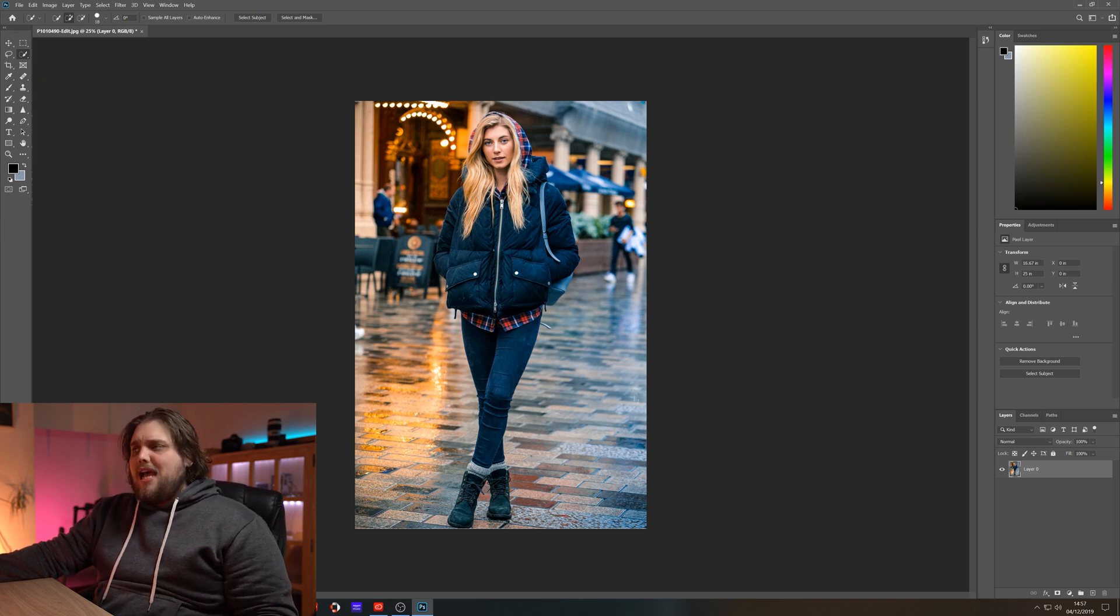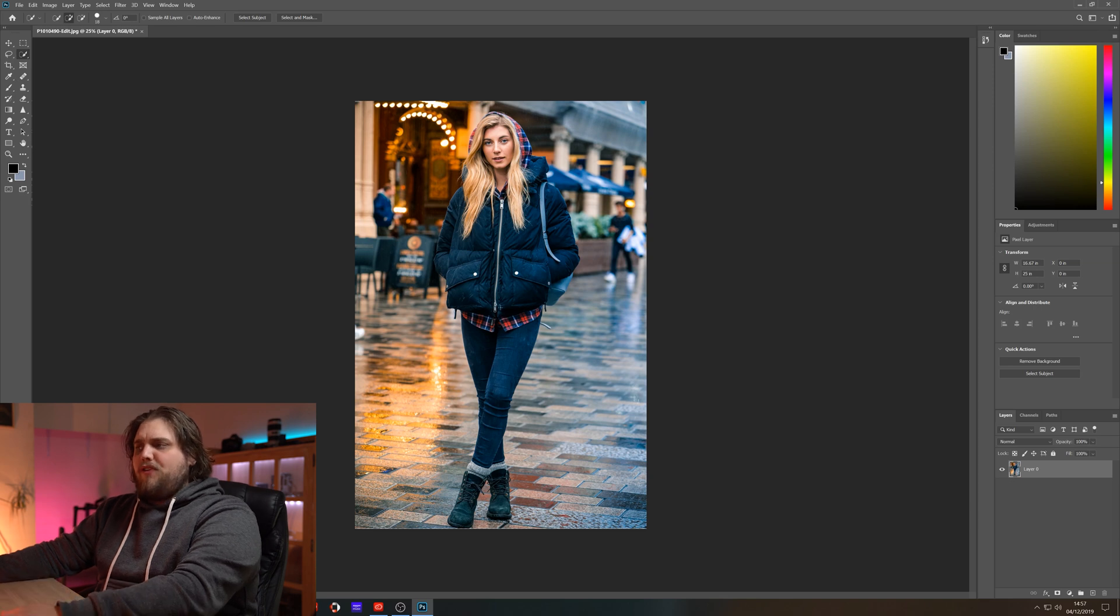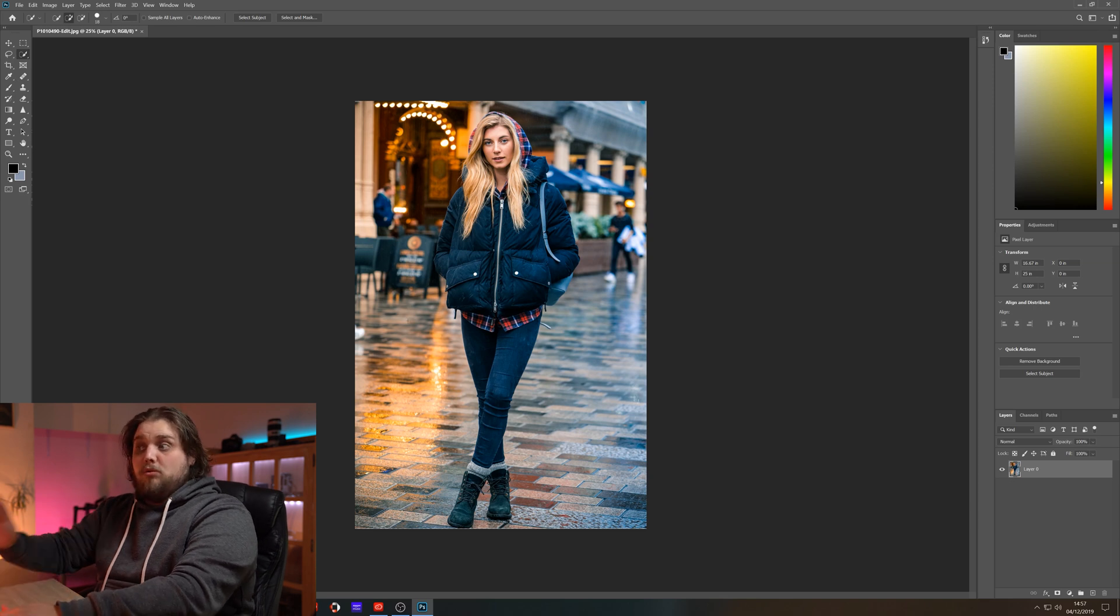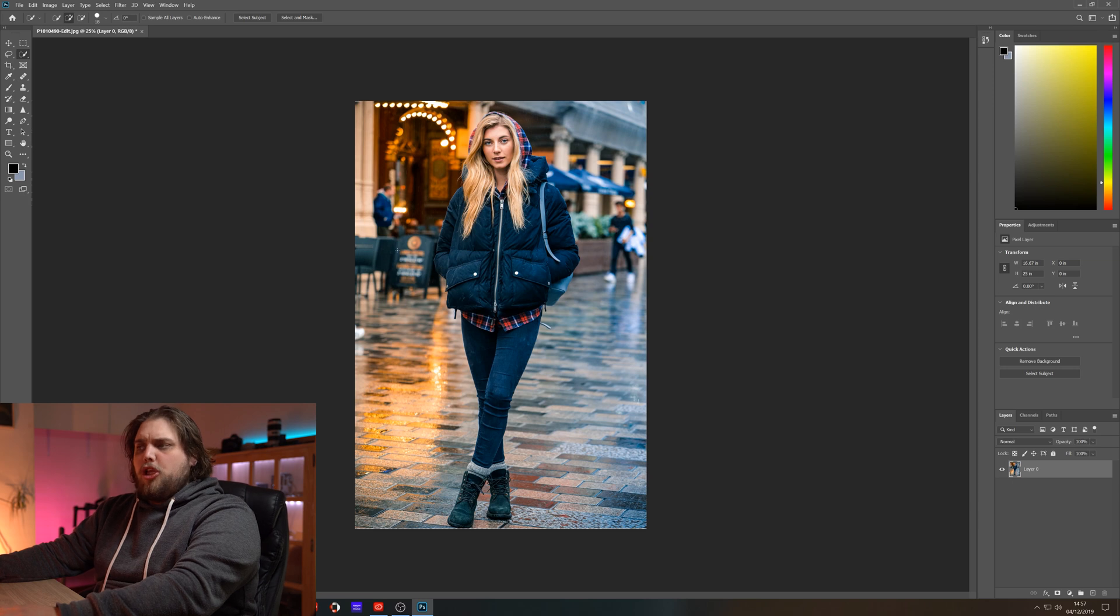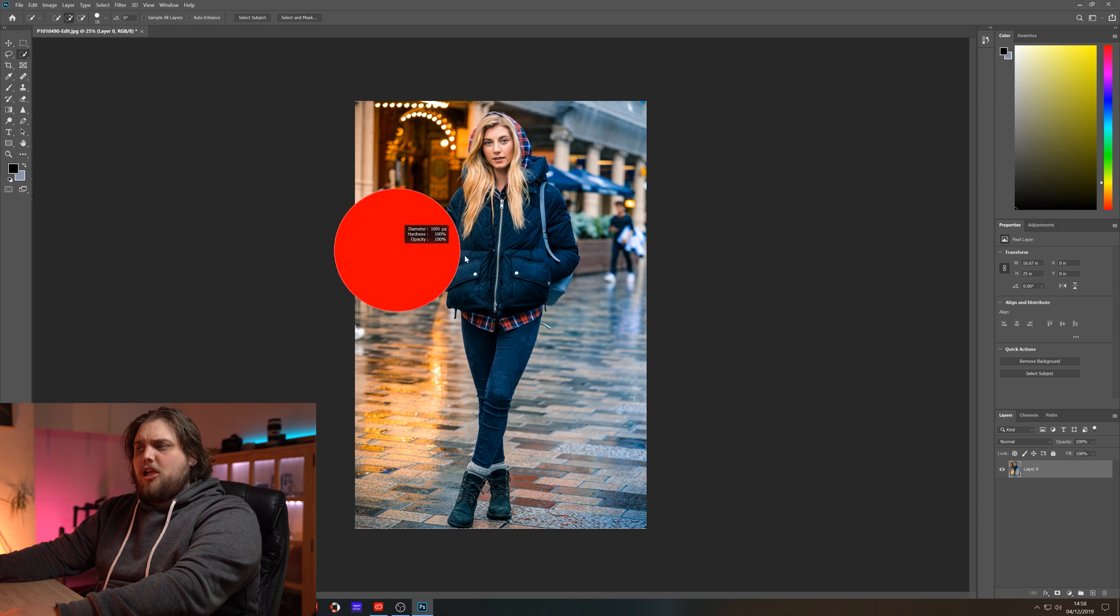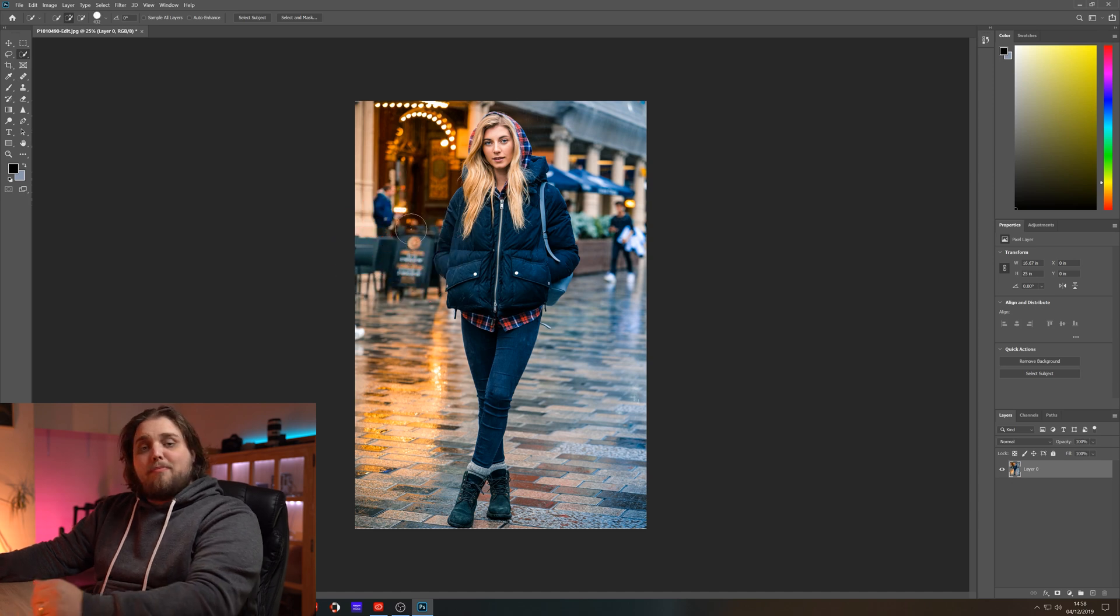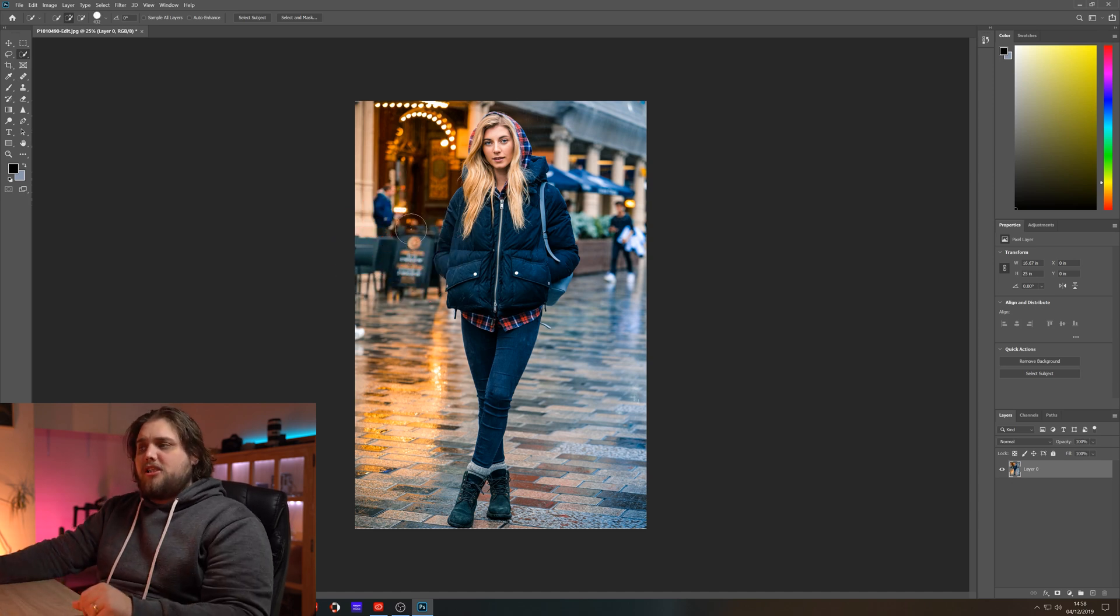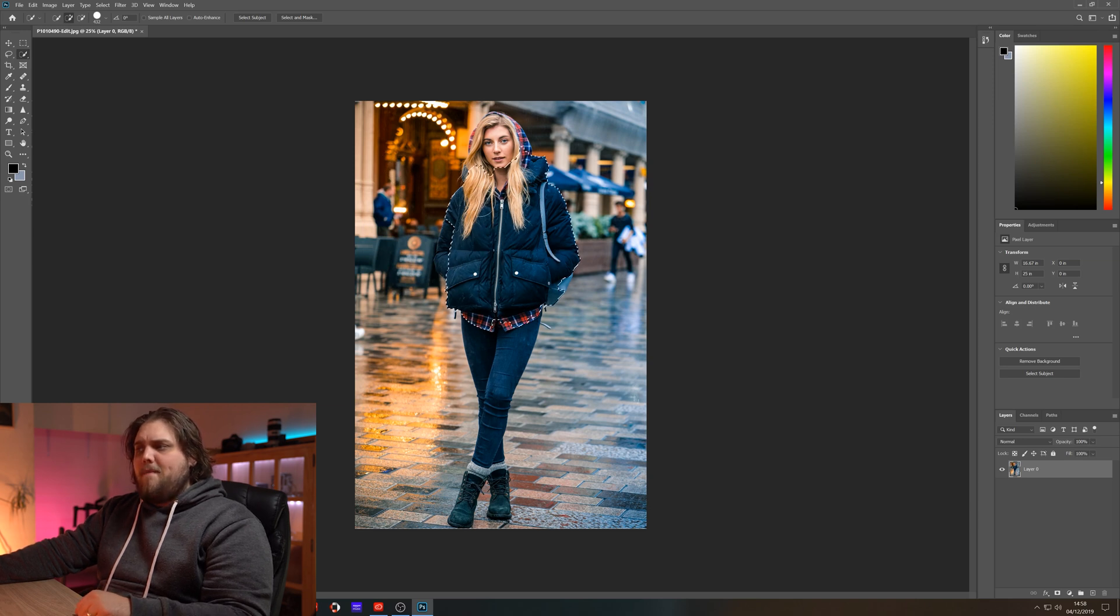Let's go ahead and select that and that's going to allow us to select different parts of the image. If you have a small cursor like I do right now, you can hold alt on your keyboard, right click and hold and drag right and left to make that bigger and smaller. You can see there's a little plus sign in that circle.